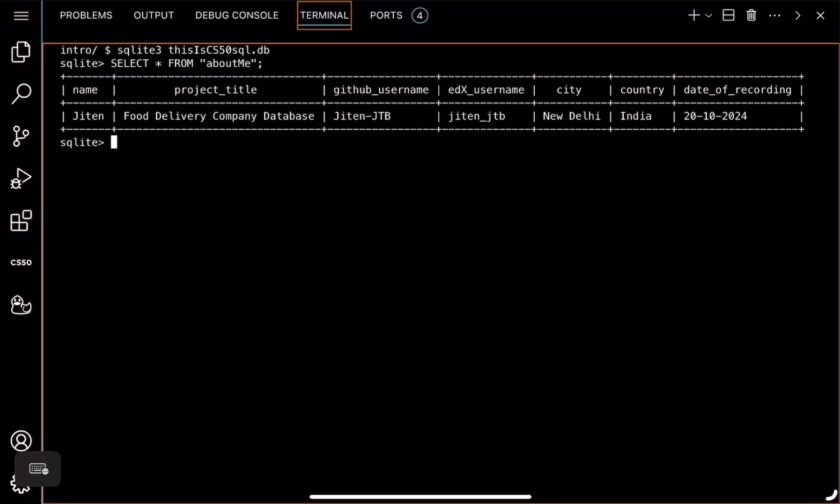Hey everyone, I'm Jitain from New Delhi, India, and today I'm here to present my final project for CS50's Introduction to Databases with SQL. So let's get started.